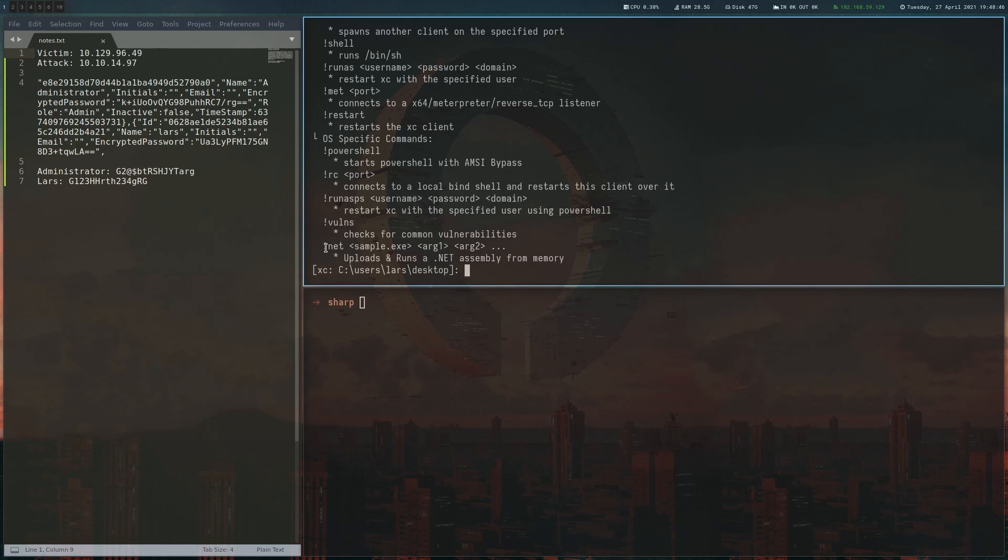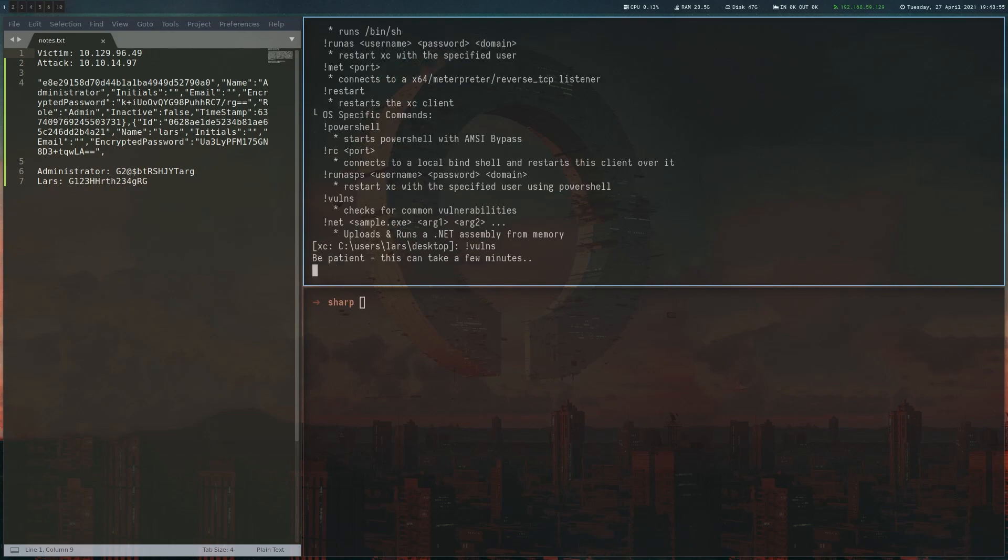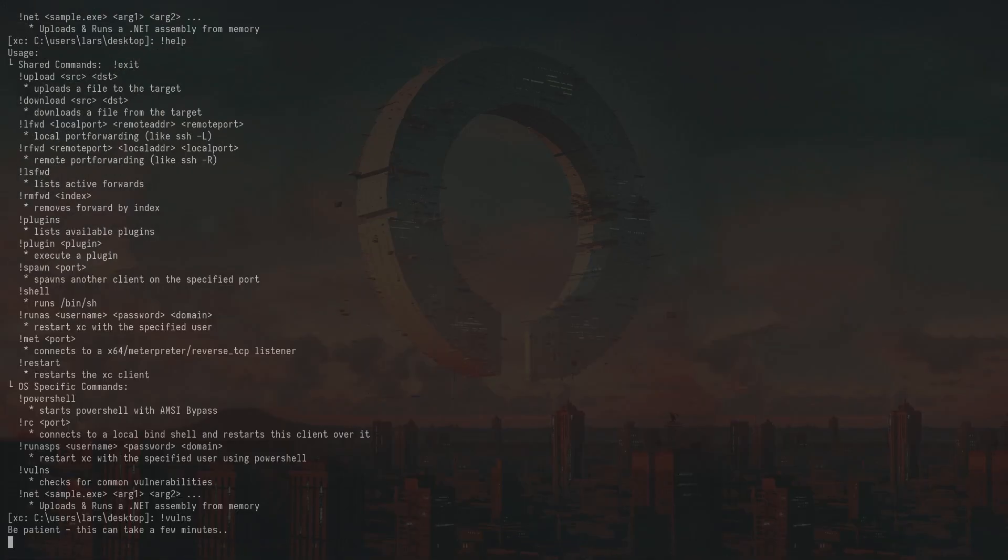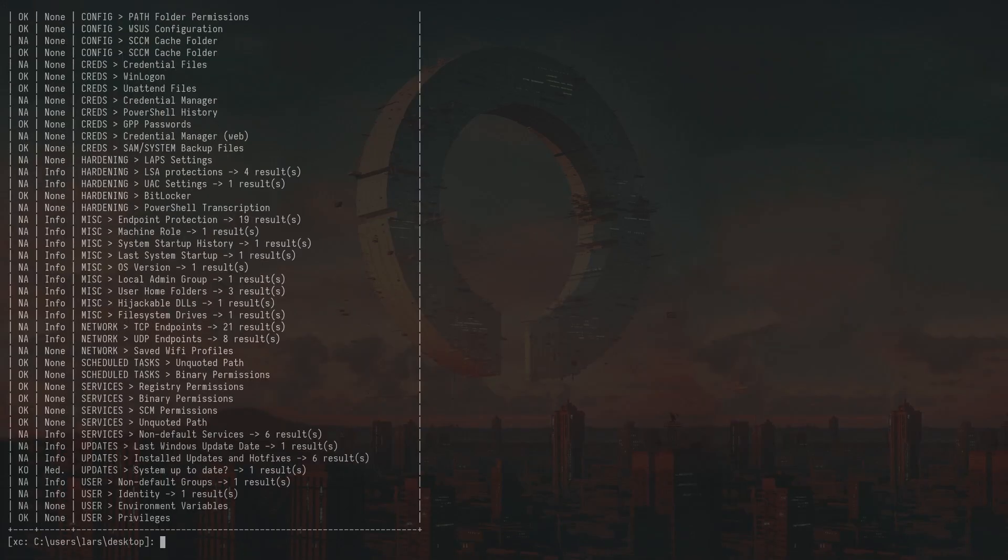the last one is you can run .NET binaries from memory, like Rubeus or stuff like that. So let's do a quick winPEAS check, something I always do. And it's done. So let's look at the results.